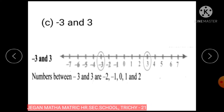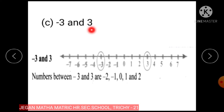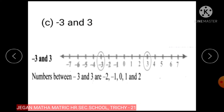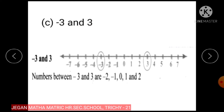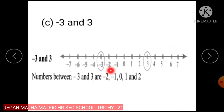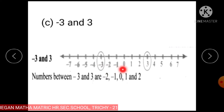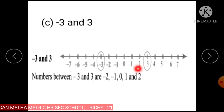Subdivision 3: Minus 3 and 3. The numbers between minus 3 and 3 are minus 2, minus 1, 0, 1, and 2.